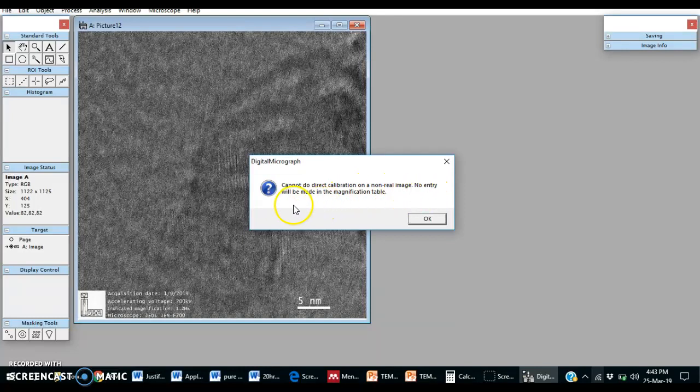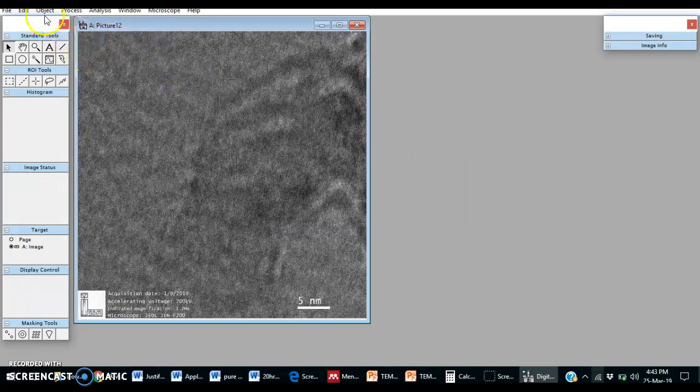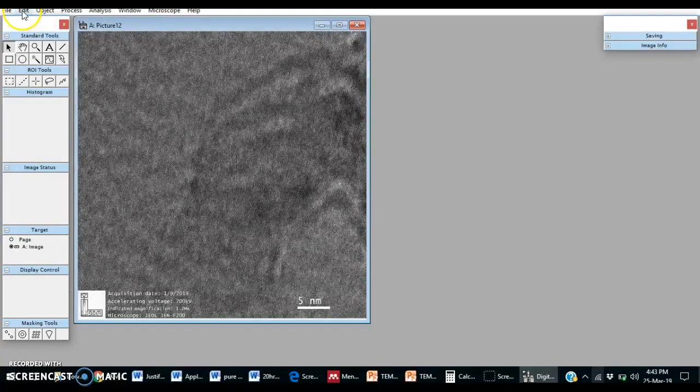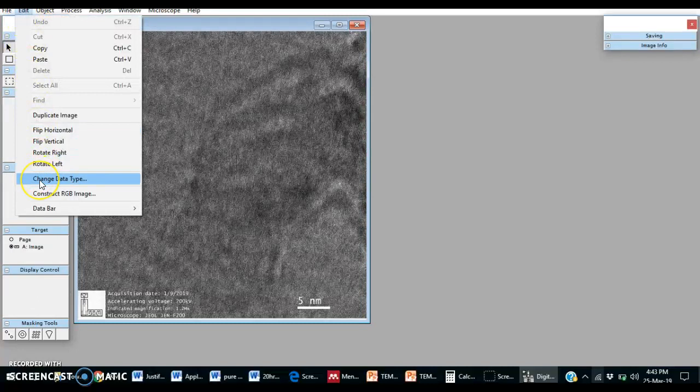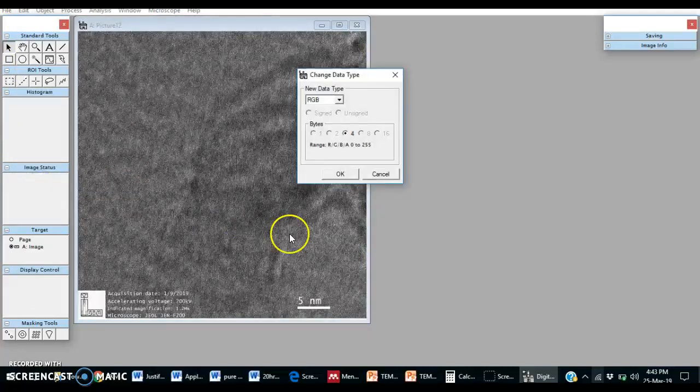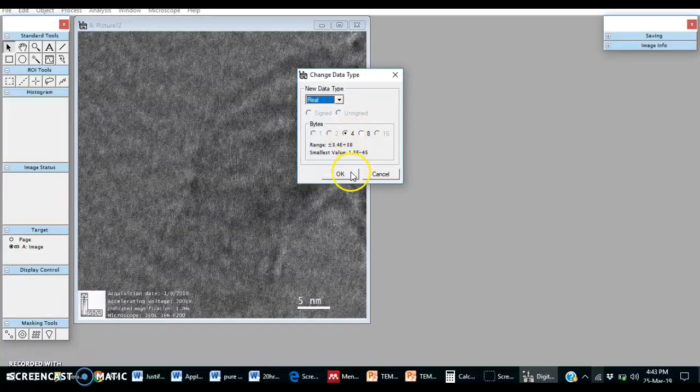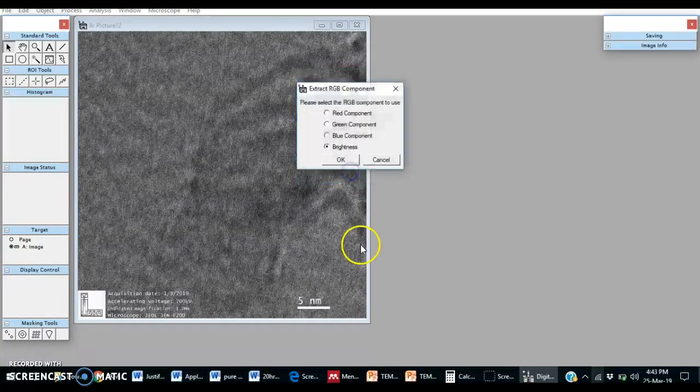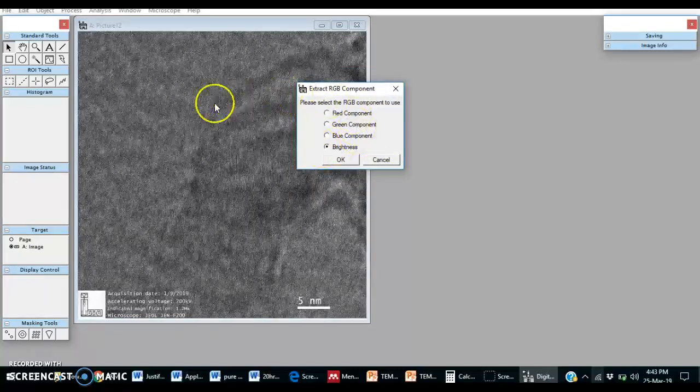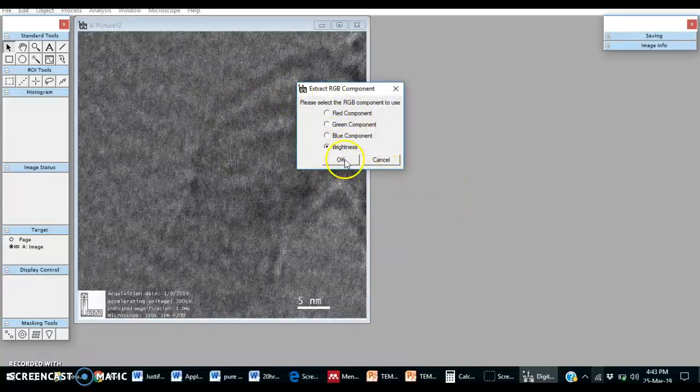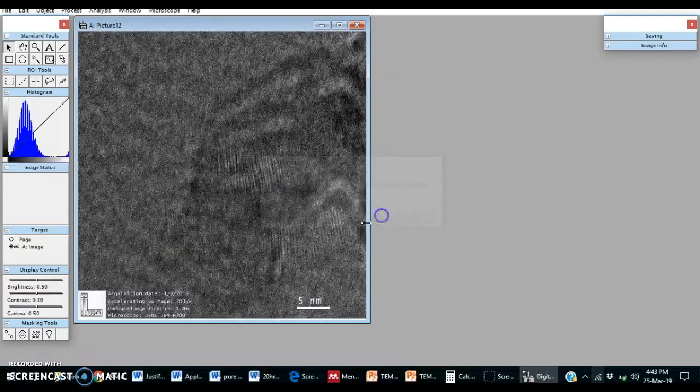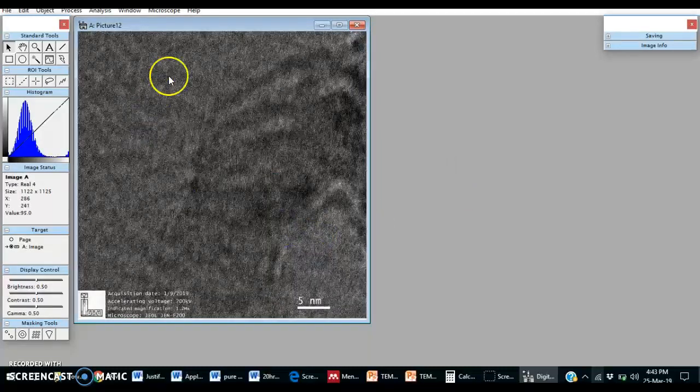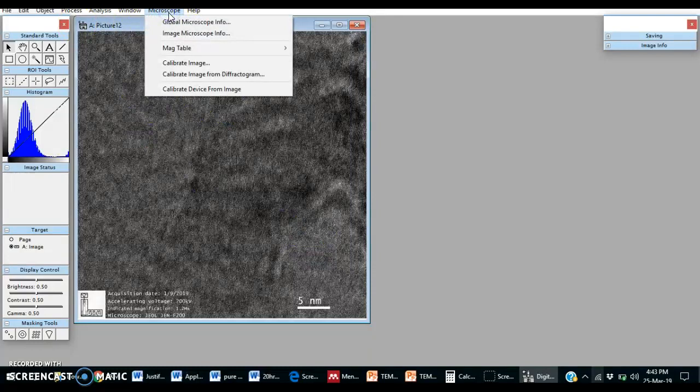So what we can do, we need to change data type. Make it real and here force white, then okay. Then it will change its brightness. Now we can calibrate this image.